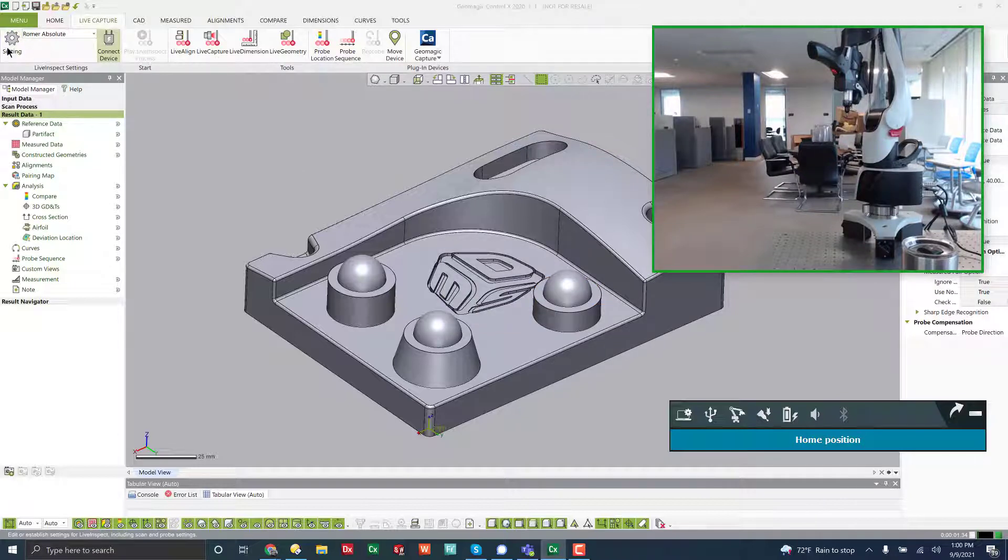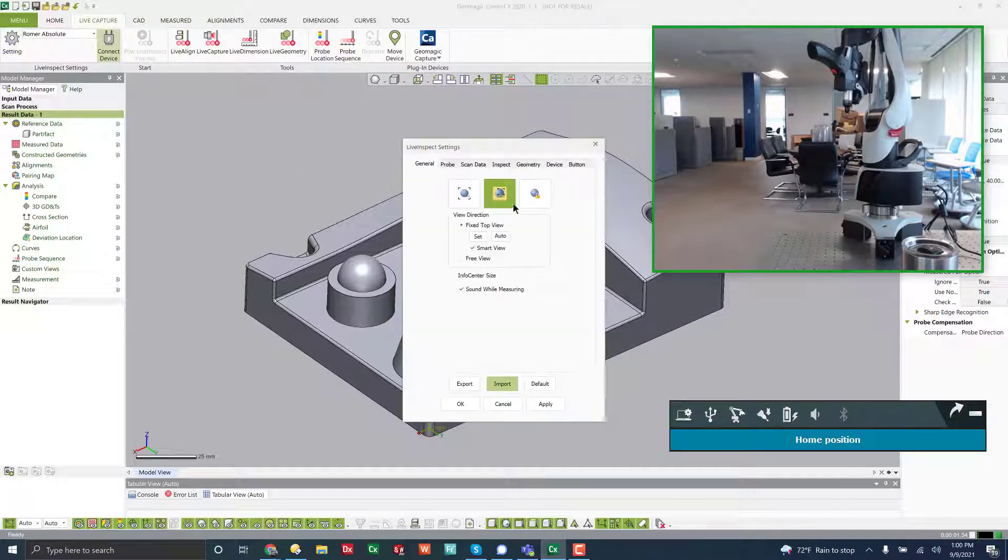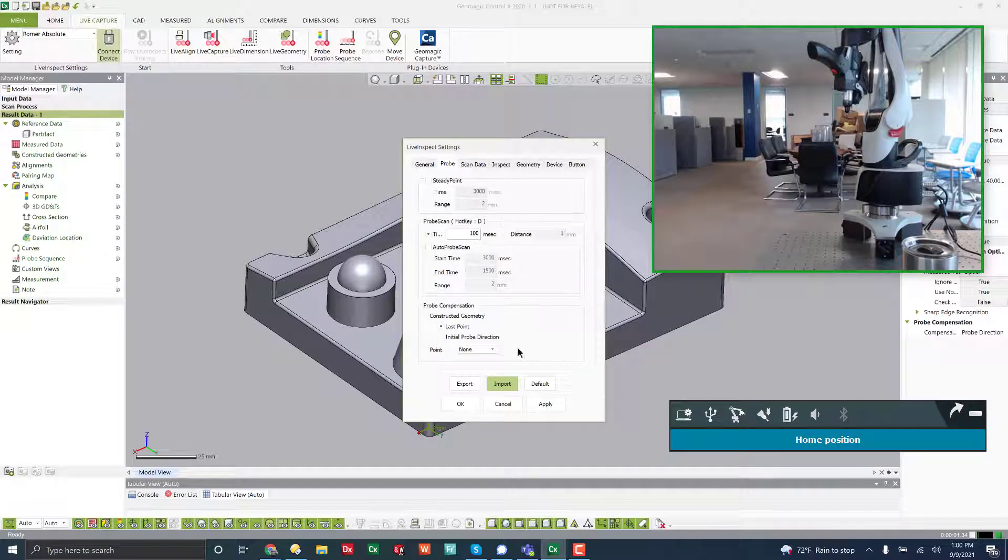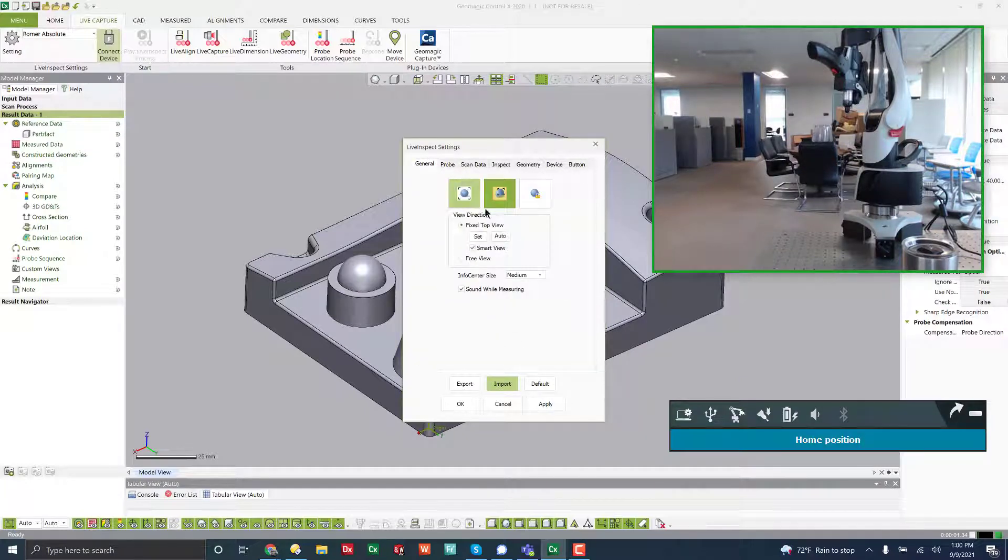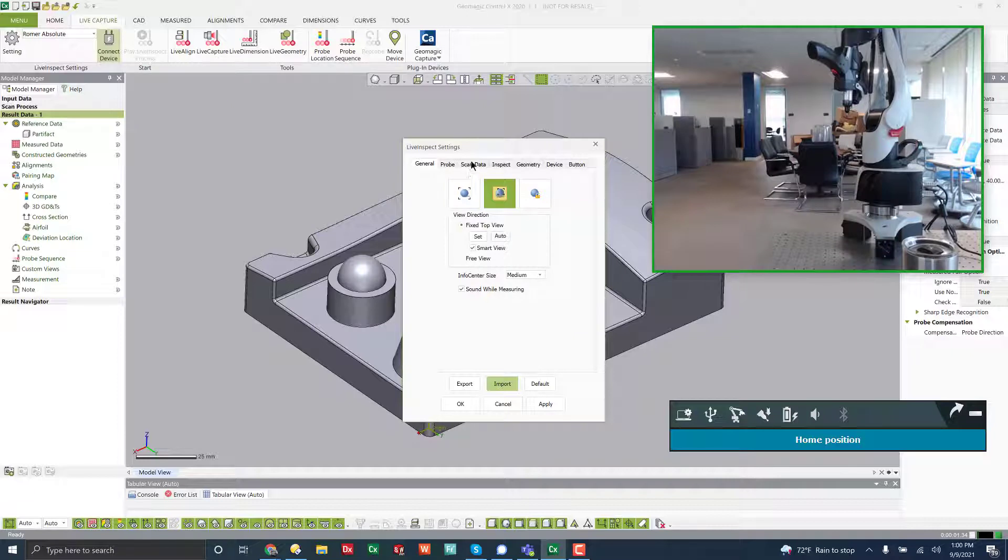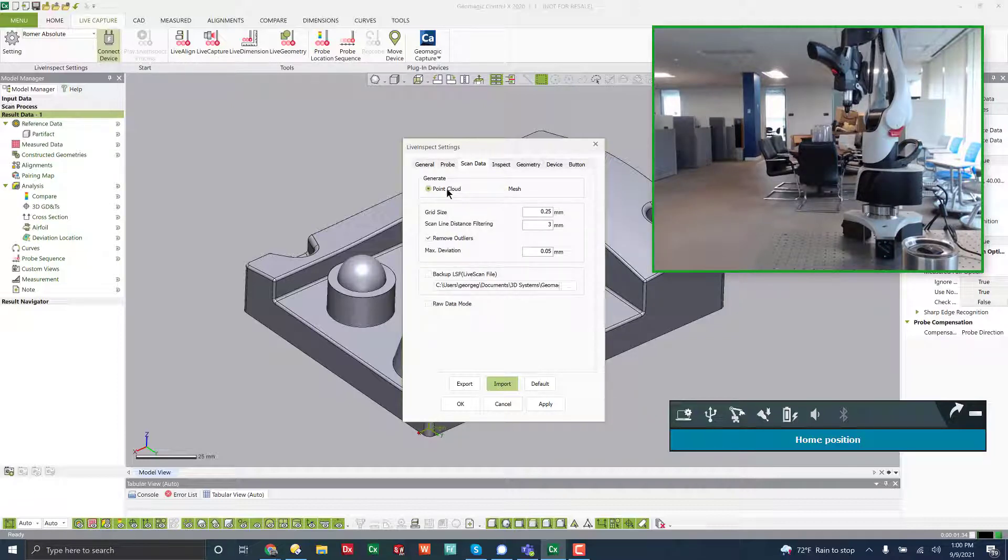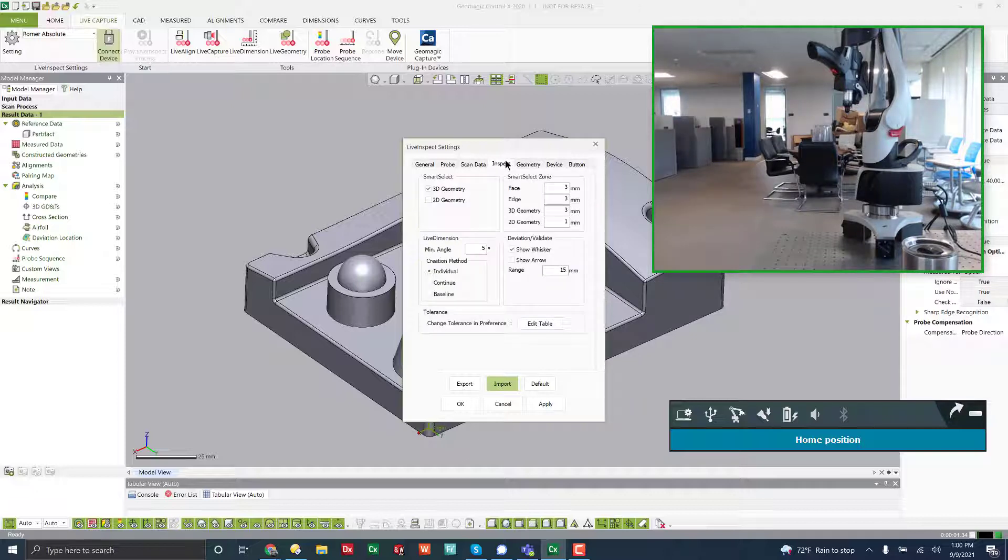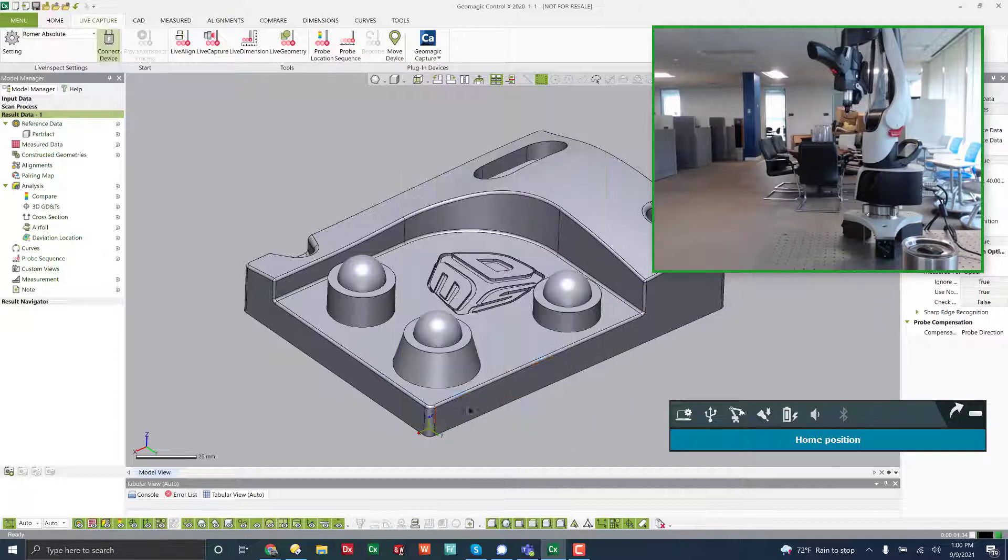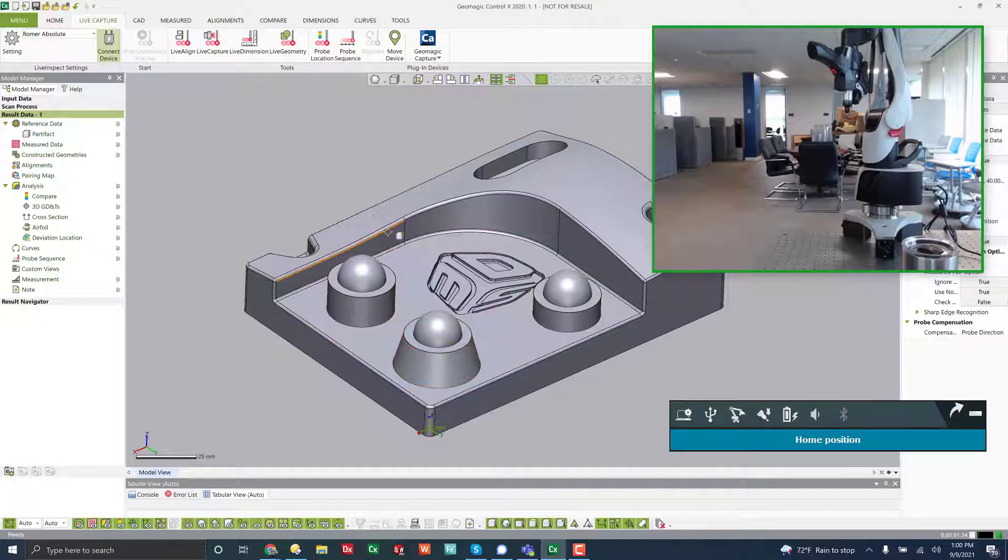Now, just like before, you can come into the settings, and you can adjust the probe settings, and the view settings. Scan data has all these same options. The default in here, I believe is point cloud inside of Control-X. And there you go.